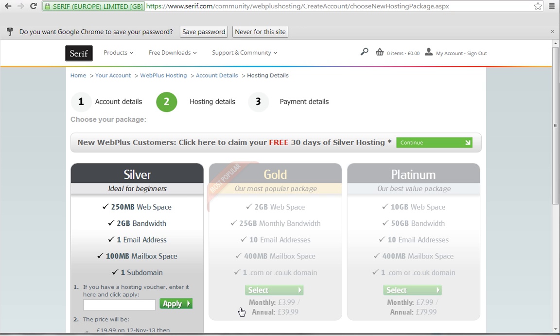Once you've successfully created your hosting account, you will be directed to the hosting package page we saw earlier. If you want to take advantage of the free 30 days of silver hosting, click Continue next to this option towards the top of the page.